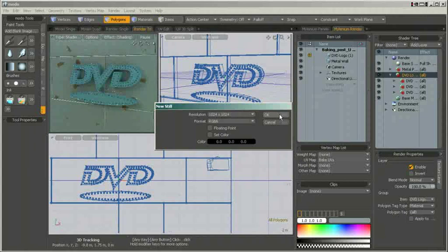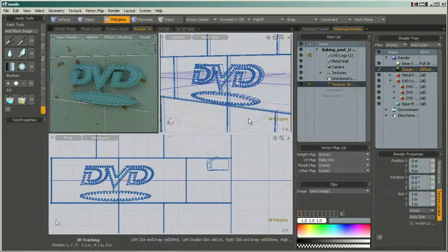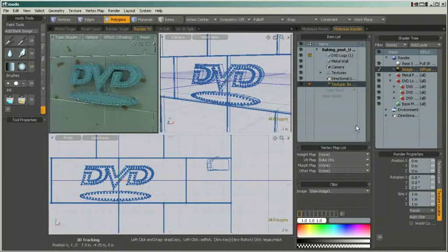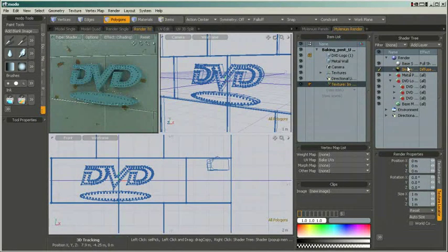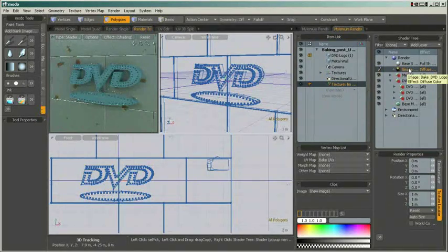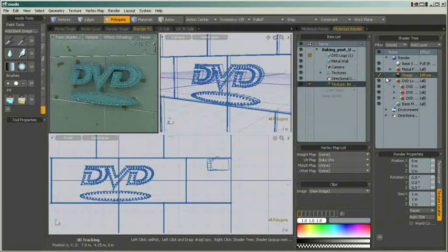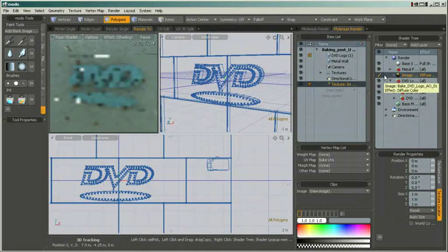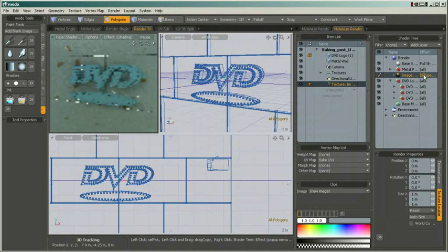As you can also see, Modo is able to handle floating point formats such as HDR or OpenEXR. For our purposes, we will not use this option, however. I will illustrate the use of the floating point option later when we move on to painting. Your image will be added to the Shader Tree.